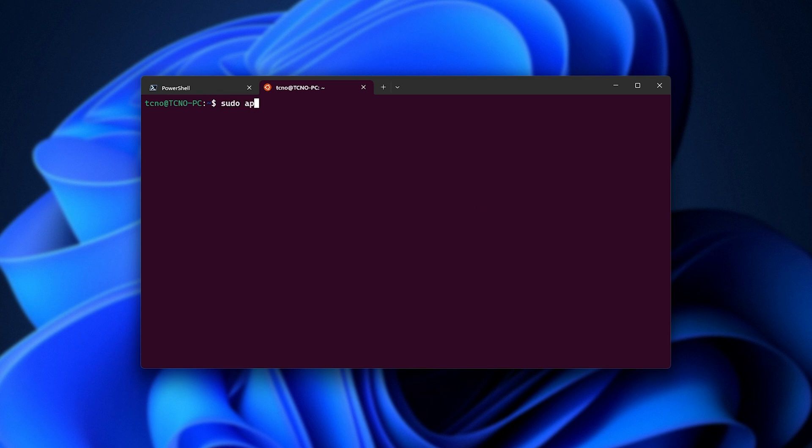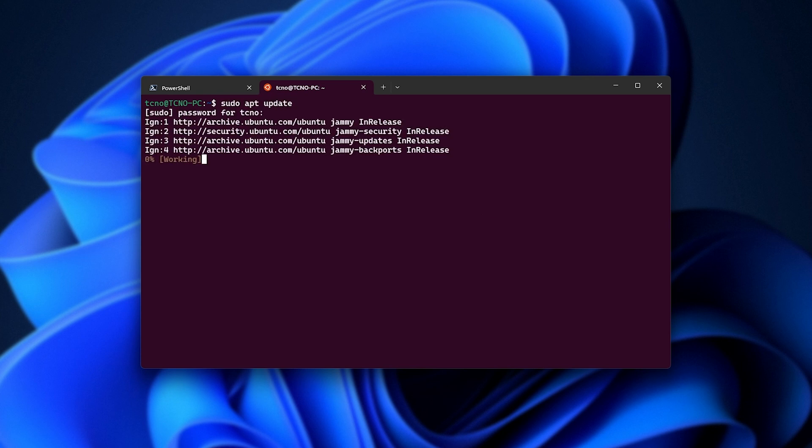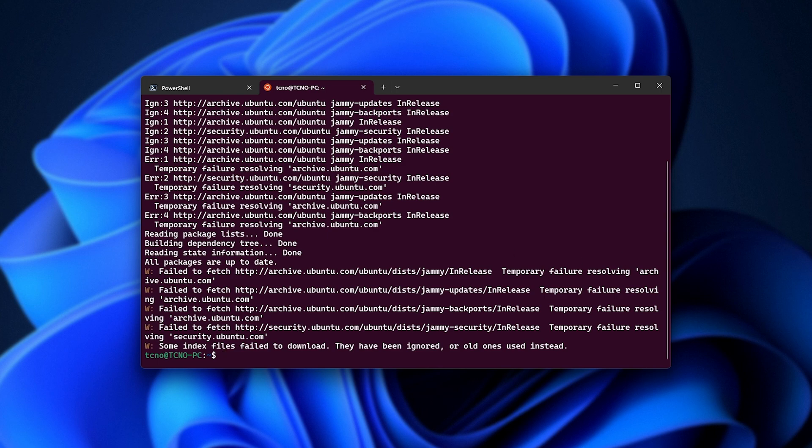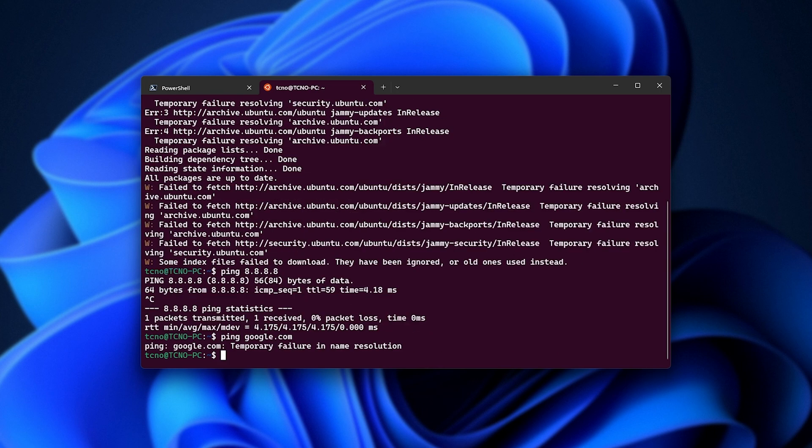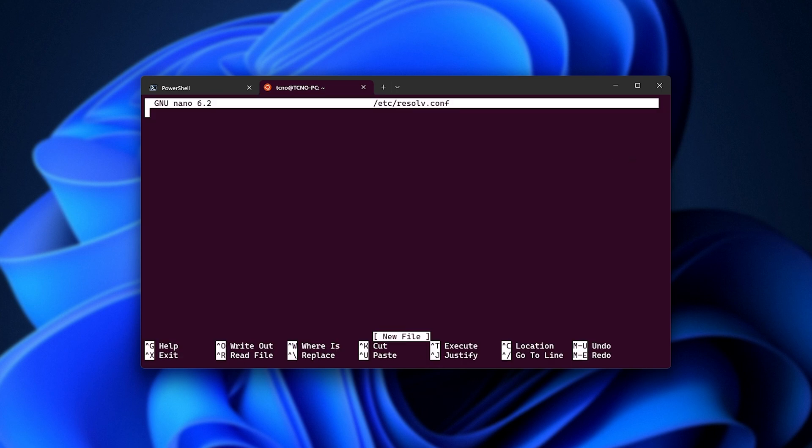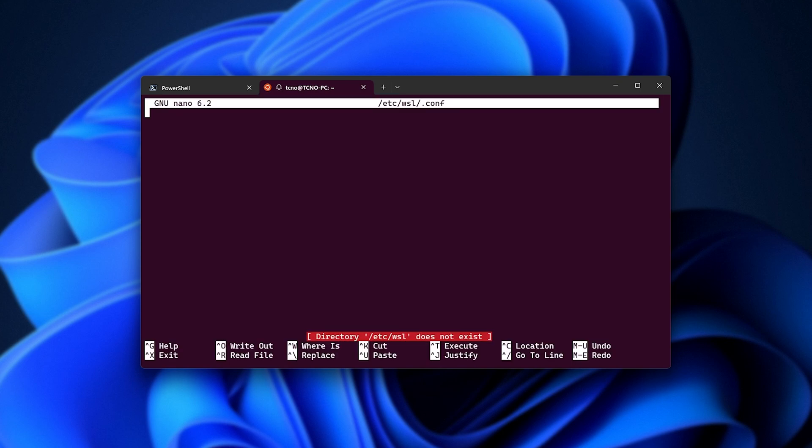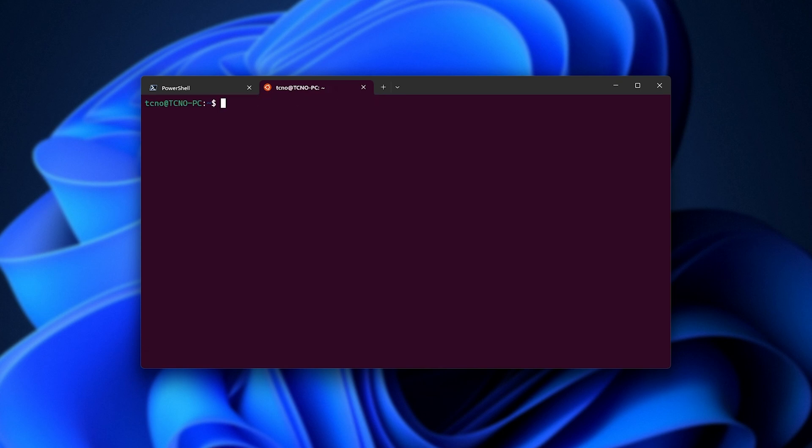Now, sudo apt update. We'll wait for this to finish once more. Of course, things are failing. Ping. Pings aren't responding. Ah, I see this resolv.conf reset itself. All right, let's try once more. Sudo apt update.